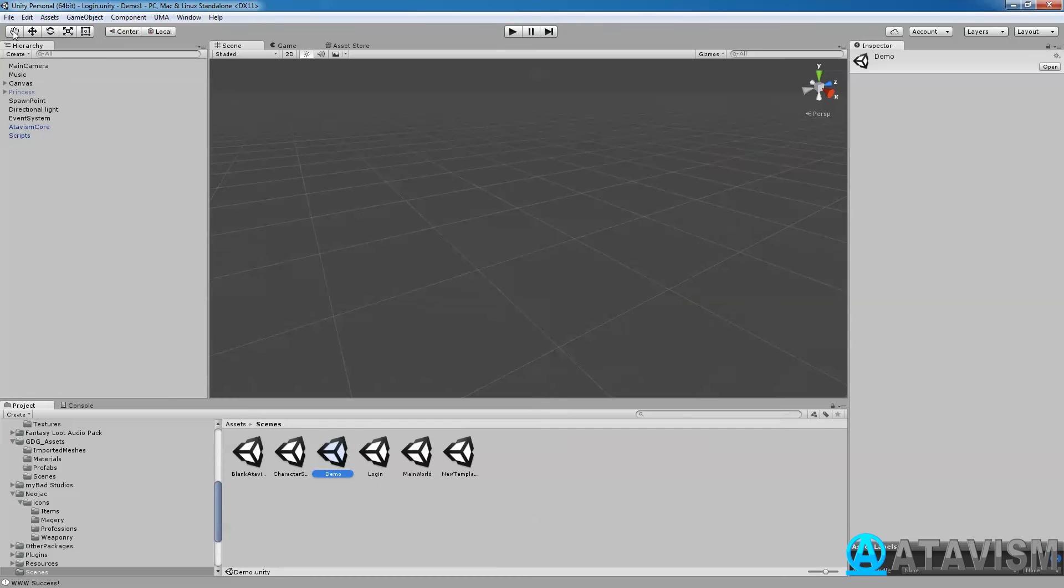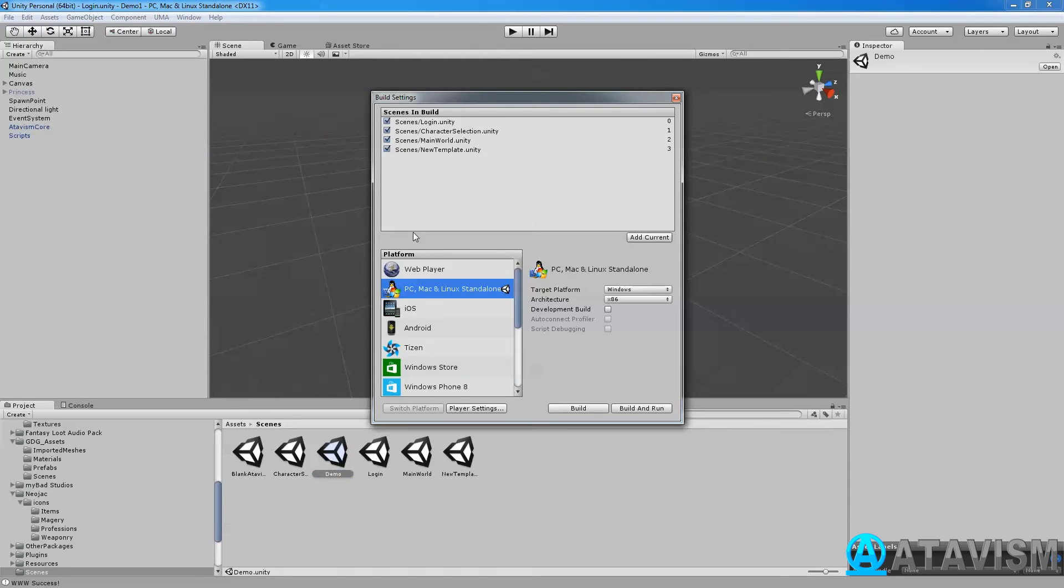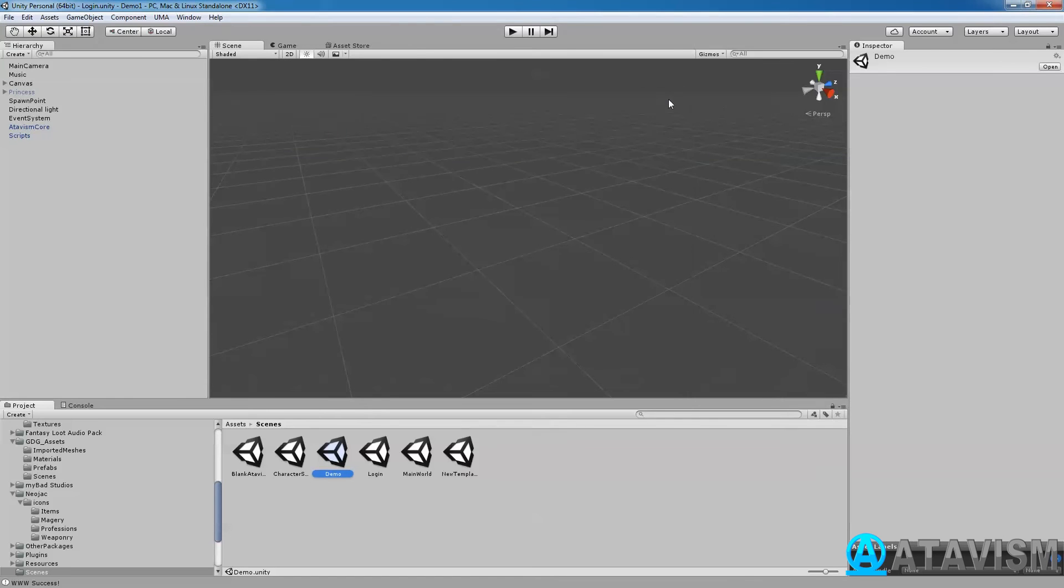Next what you need to do is go into your build settings and you need to drag that scene in your build setting, close it. That's going to take a couple of minutes for the server to restart.